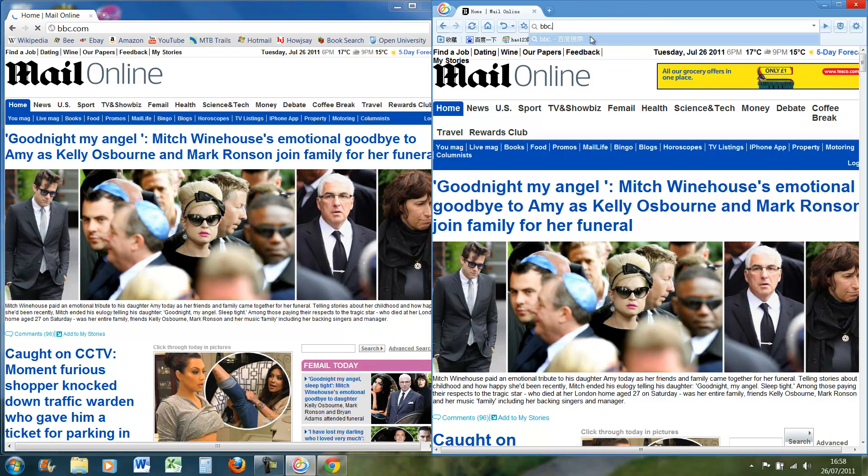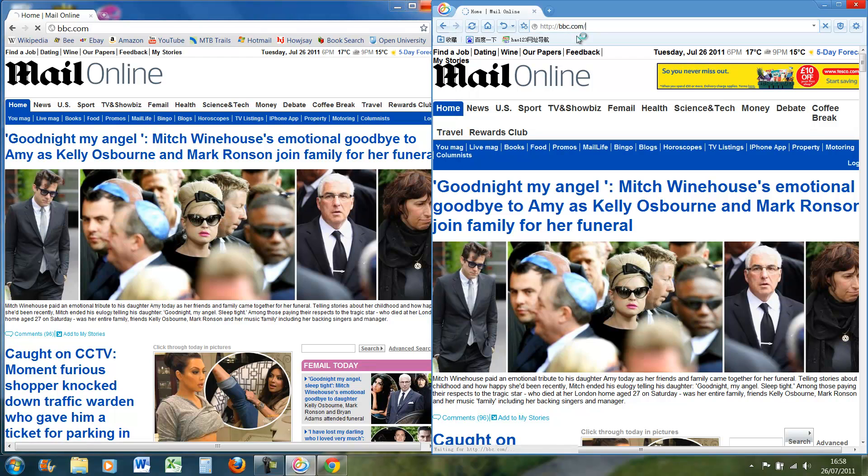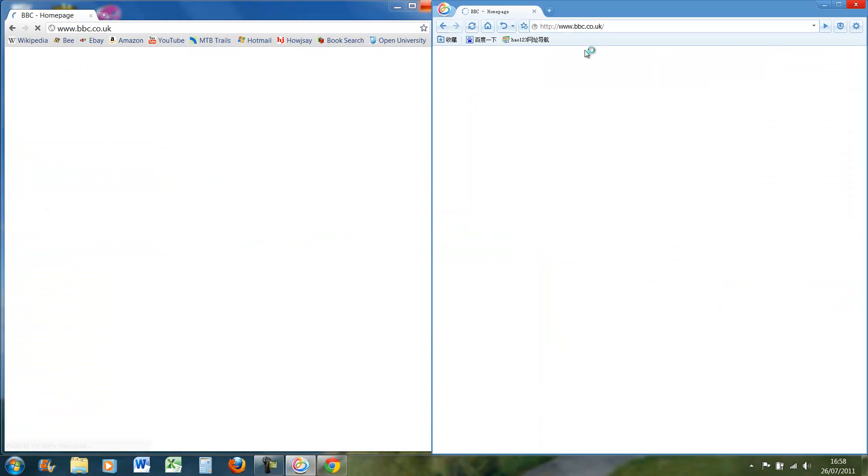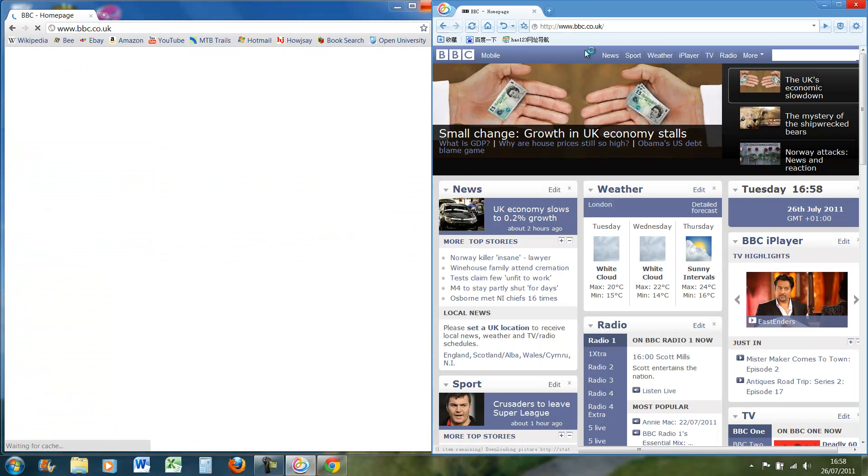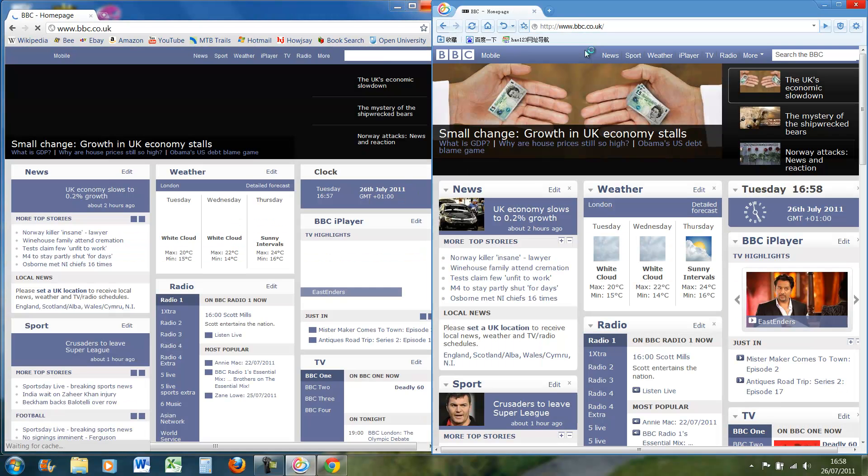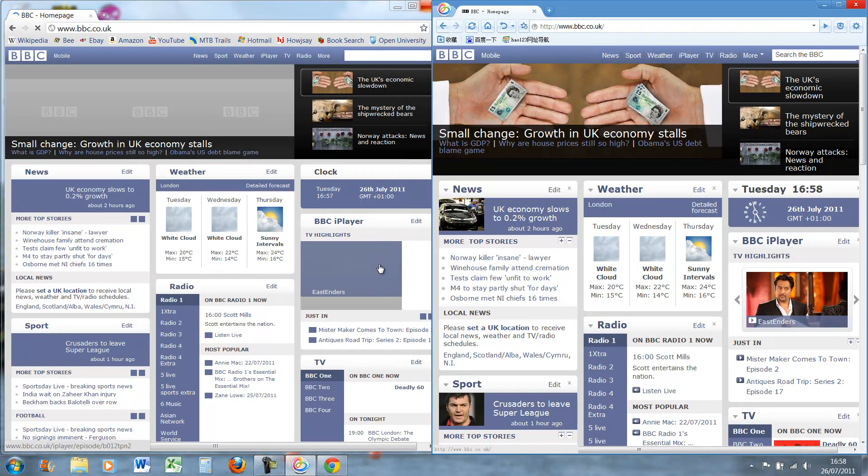BBC. We'll do Chrome first. Wow, again, Baidu beat it. It's still loading the iPlayer.